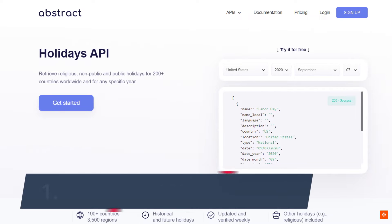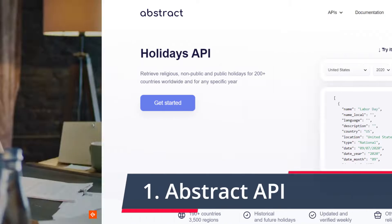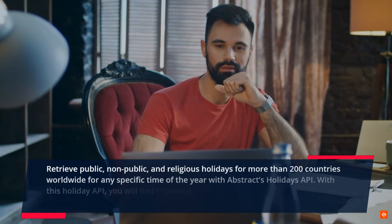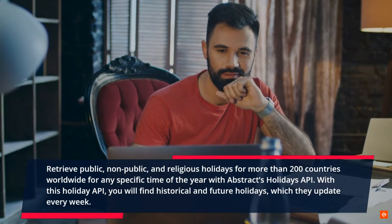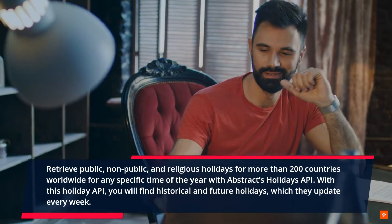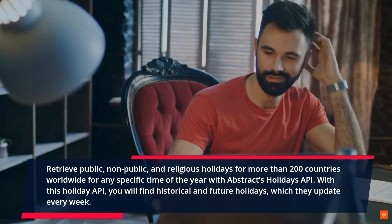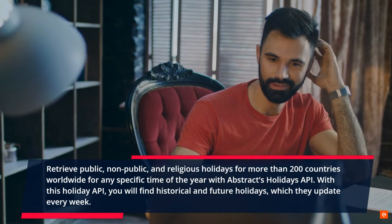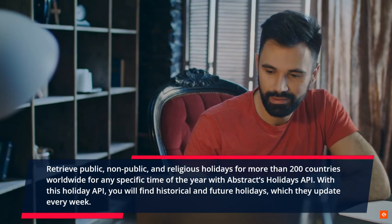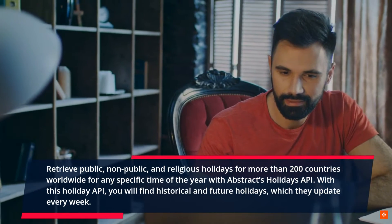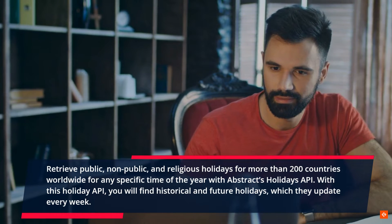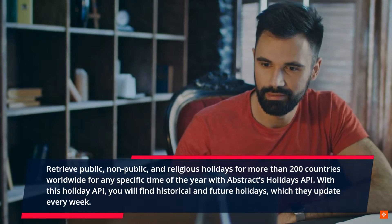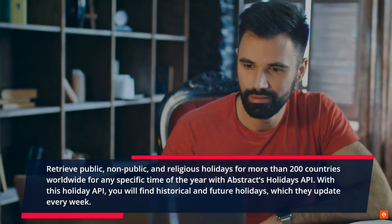1. Abstract API. Retrieve public, non-public, and religious holidays for more than 200 countries worldwide for any specific time of the year with Abstract's Holidays API. With this holiday API, you will find historical and future holidays, which they update every week.